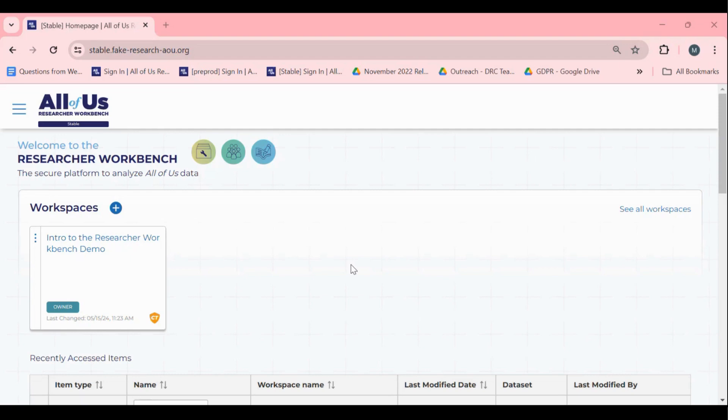One feature of the Researcher Workbench that helps support collaborative science is the ability to share your workspace with other Workbench users.